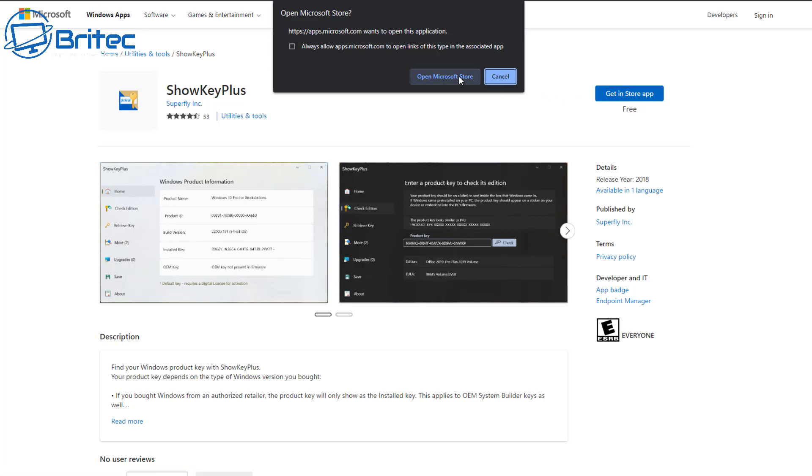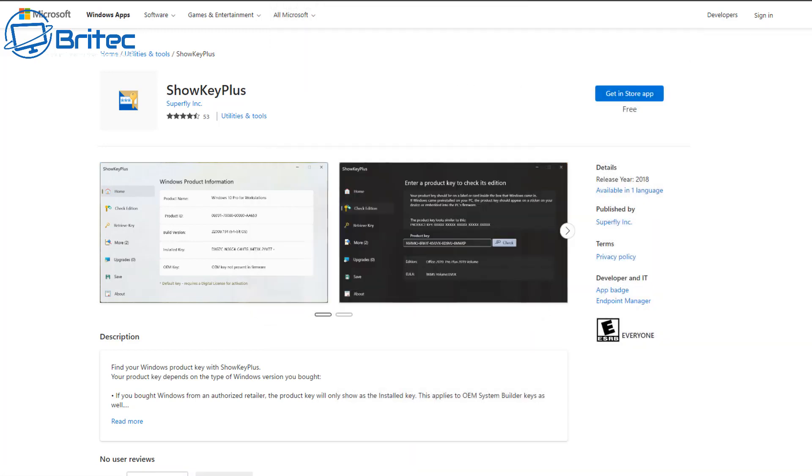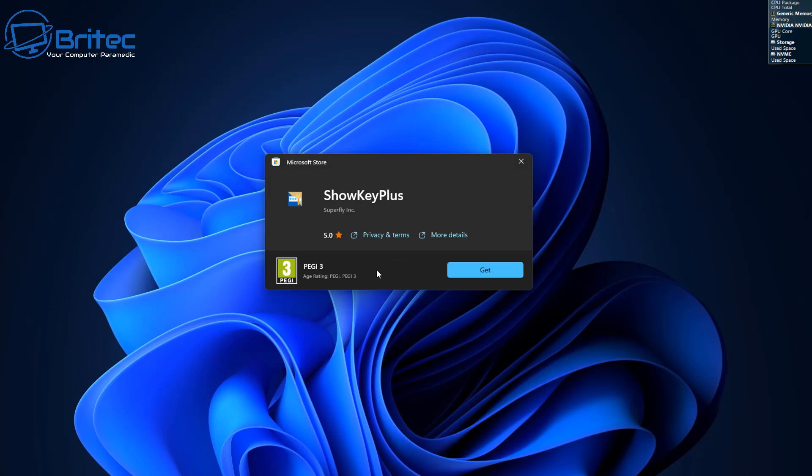It takes a bit of time to populate and it will go straight to this location. All we need to do here is click on the get button, and this will download the program. It's just over seven megabytes in size.